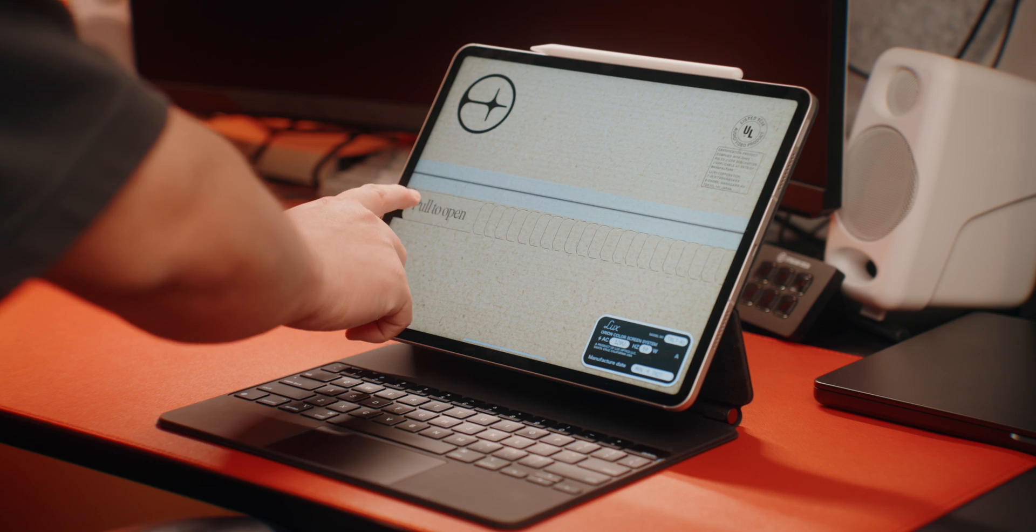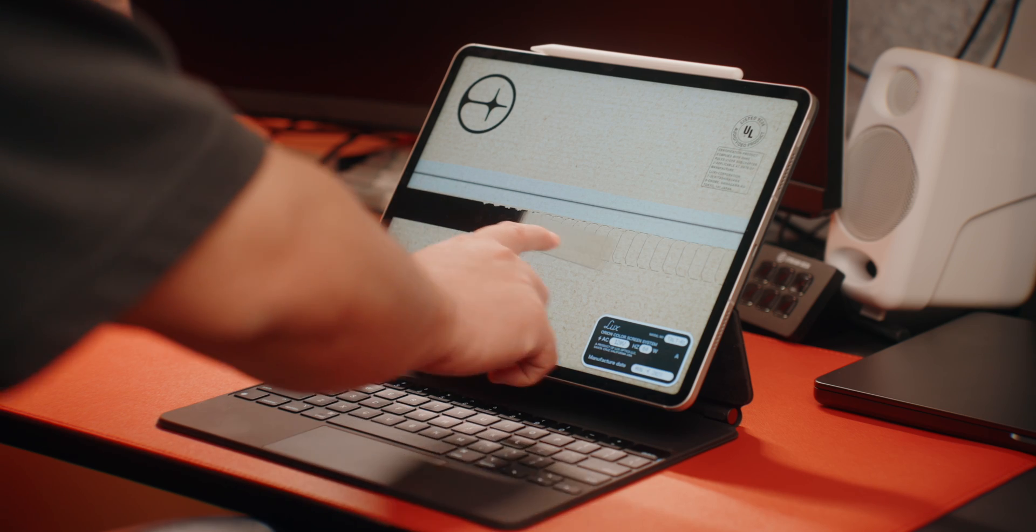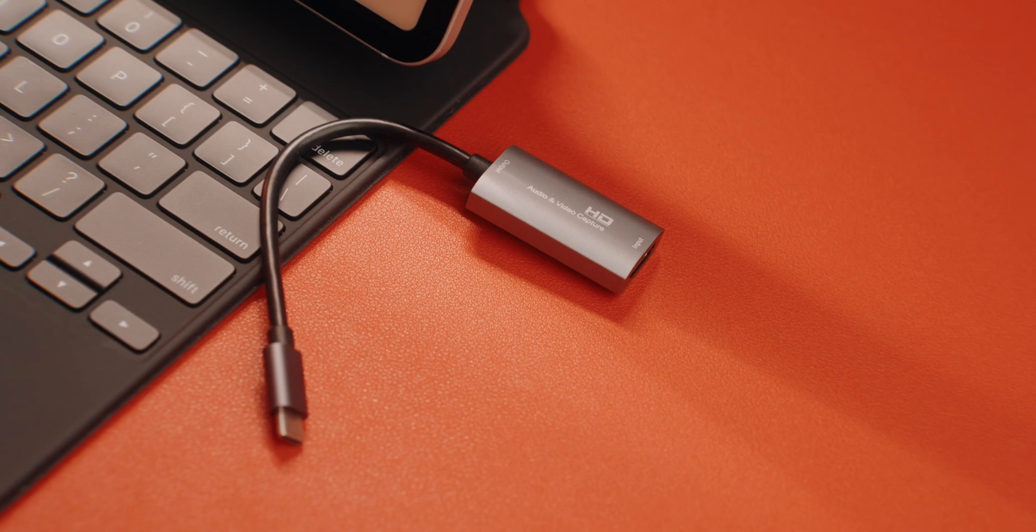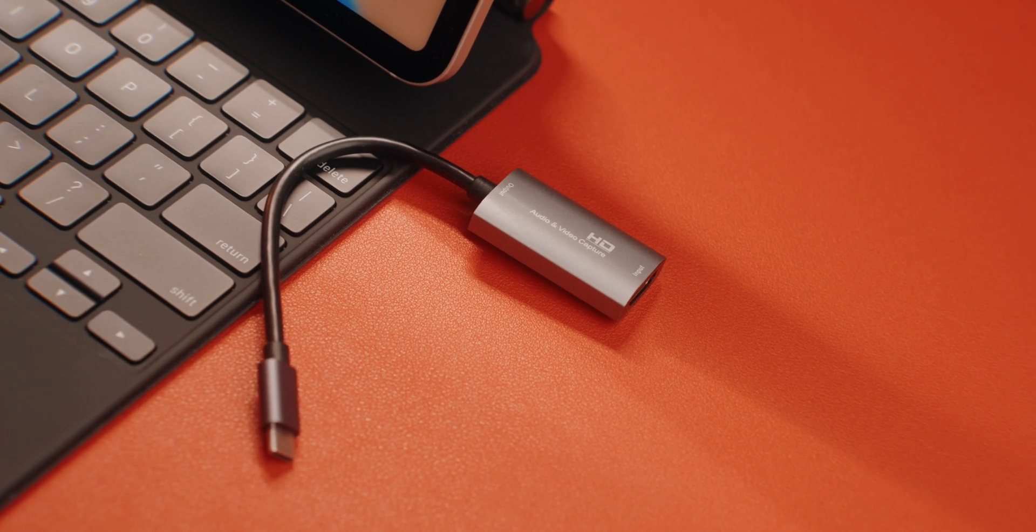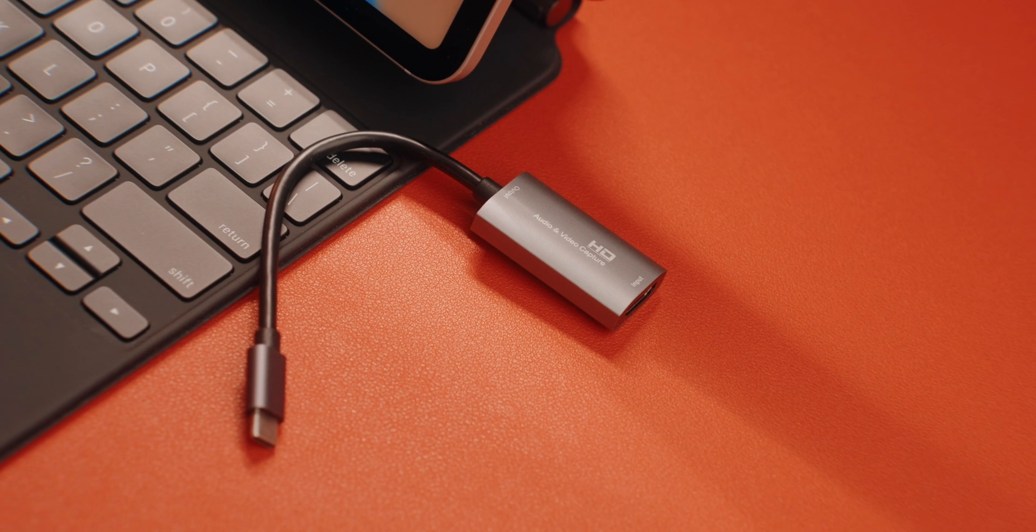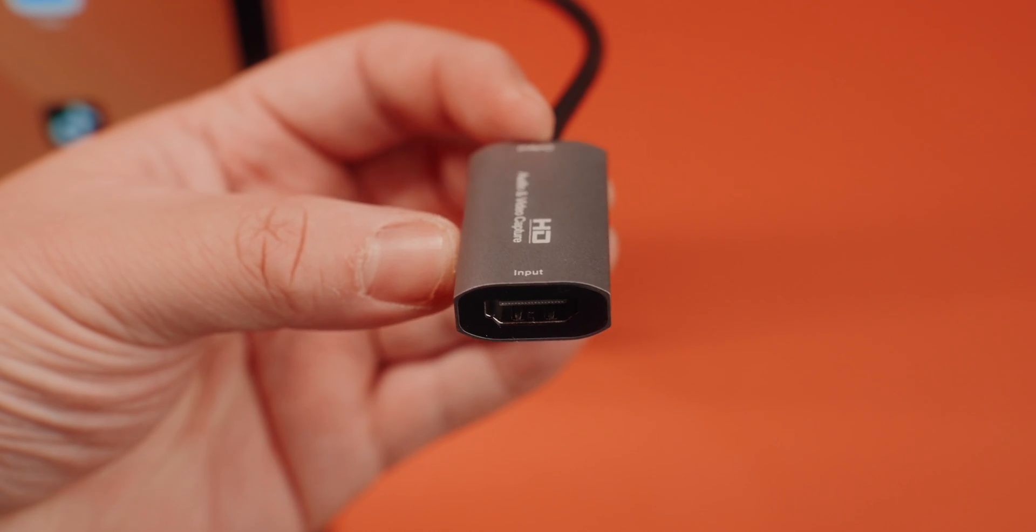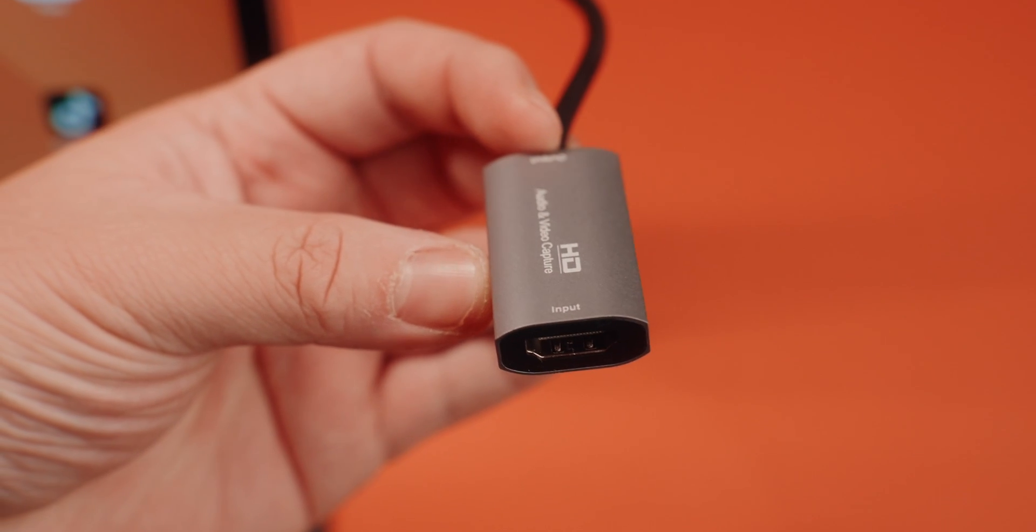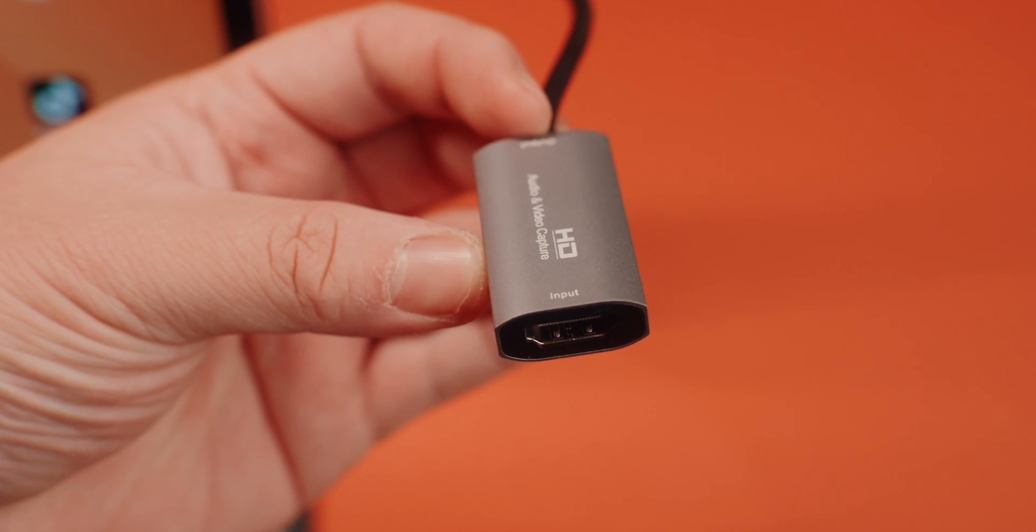And the last app that I wanted to highlight, which is more of a productivity app or I guess entertainment app, is called Orion, which is an app that basically turns your iPad into a portable HDMI monitor. Technically, the app is free, but you do need this little dongle, which is a USB-C capture card of some sort that has this HDMI port at the end. And I'll leave a link to the one that I'm using below that like button so you can pick one up too.